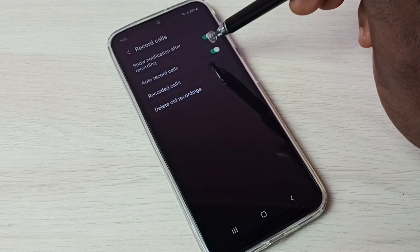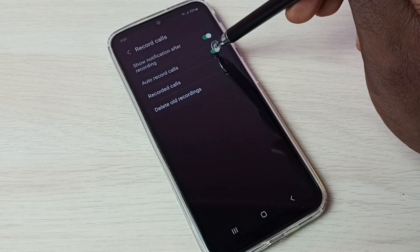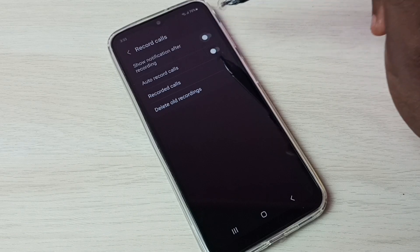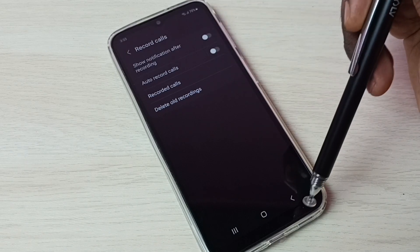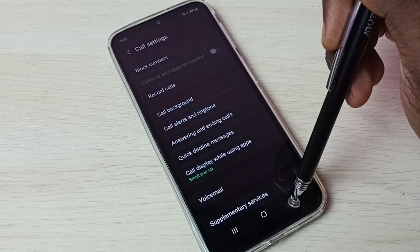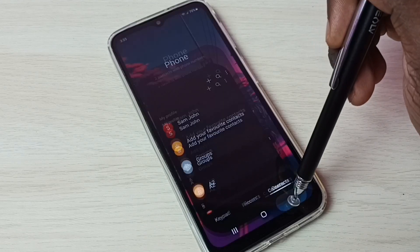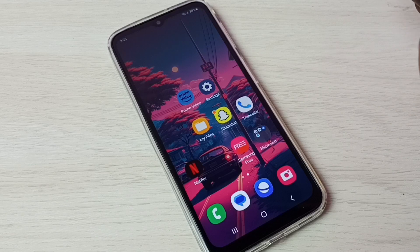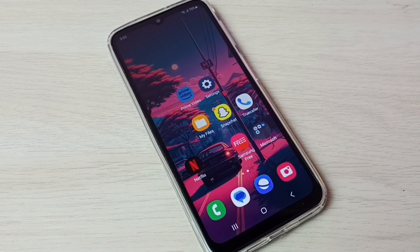So this way we can enable auto call recording. If you want to disable auto call recording, just tap here and disable it. This is how we can enable or disable call recording. I hope you enjoyed this video — please subscribe to my channel and like and share the video.